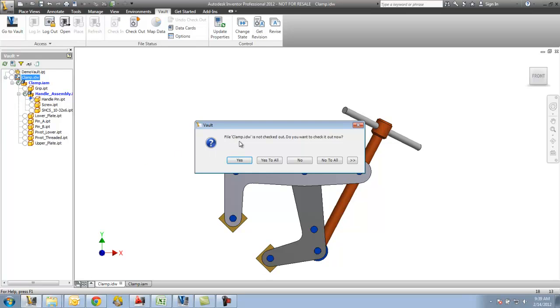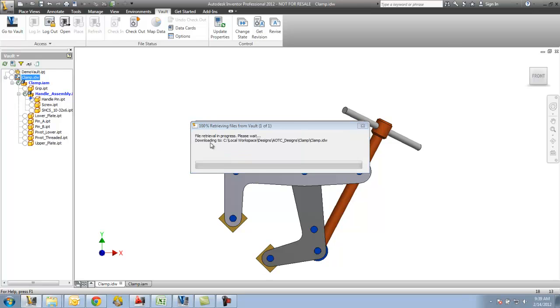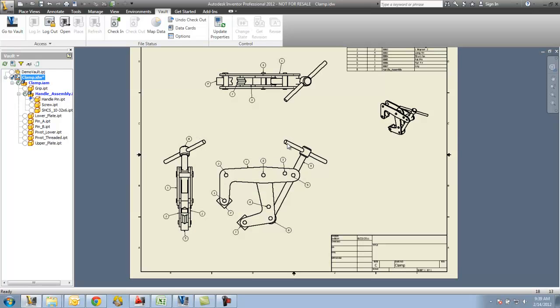You can see here I'm getting a message now that my clamp drawing is not checked out. Do I want to check it out? Yes. So here I'm back. Everything's updated now.